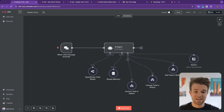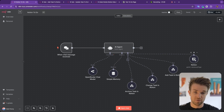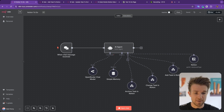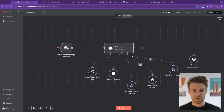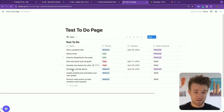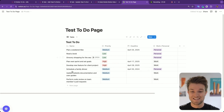Here we are within N8N and you can see the agent is in a chat interface so we're going to be speaking to it. We have a number of tools here — one is provided by Notion, and the other three we've created ourselves for adding a task, changing a task, and archiving a task. In this example we have a to-do page in Notion with personal and work tasks.